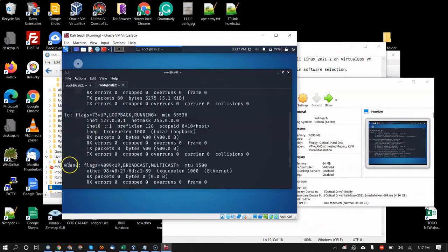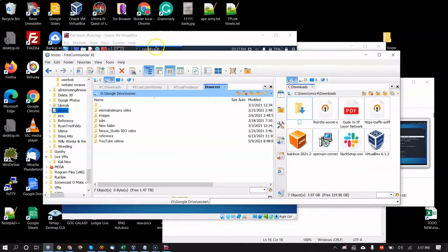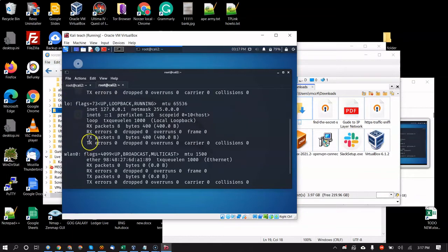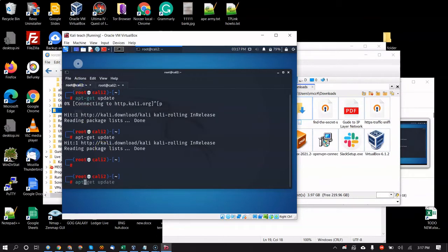Once your wireless card is configured you want to bring eth0 down, because otherwise you don't know whether your traffic is going over eth0 or wlan0. You could set up routes, but the easiest thing is just to bring it down. We'll go over that.